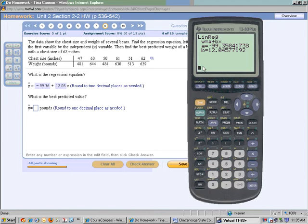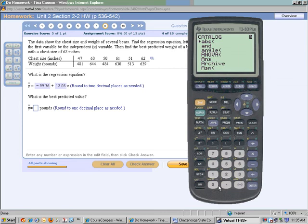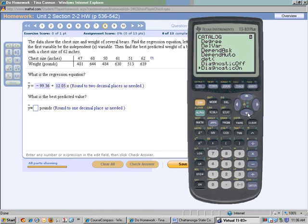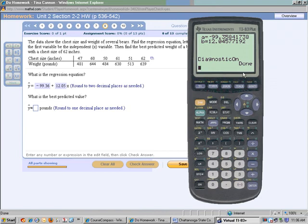Push 2nd and 0 for the catalog. We want to turn diagnostics on. Notice at the top right-hand corner we're in alpha mode, which means the alphabet. We want to turn diagnostics on, so select the key for D and scroll down to DiagnosticOn. Push ENTER twice — be sure to push it twice — and it will say Done.